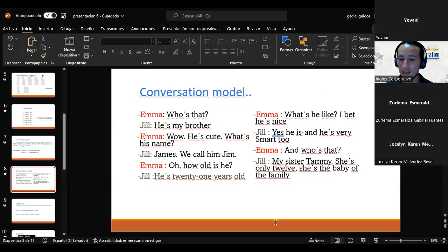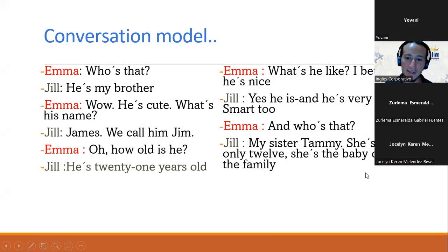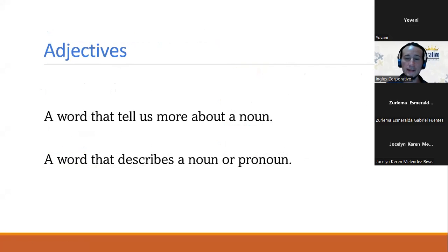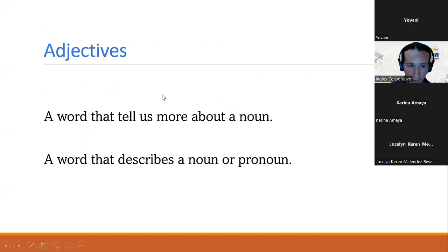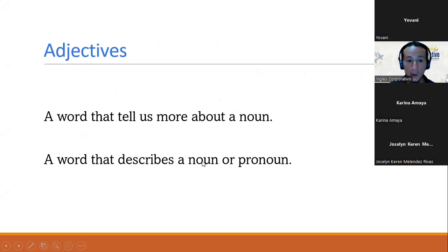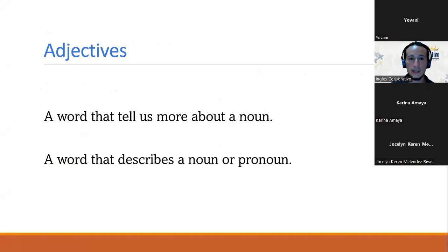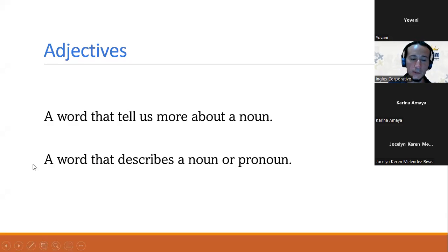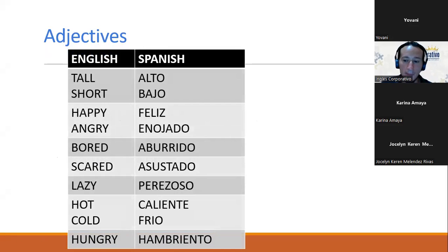We are going to go back to the presentation. We are almost done. La última parte que vamos a revisar el día de ahora es la parte de los adjetivos — the adjectives. Adjectives are words that tell us more about a noun. Los adjetivos son palabras que nos dan más información sobre un nombre. A word that describes a noun or pronoun. Dice que es una palabra que describe un nombre o un pronombre. Tenemos algunos ejemplos de adjetivos: tall, short, happy, angry, bored, scared, lazy, hot, cold, hungry.